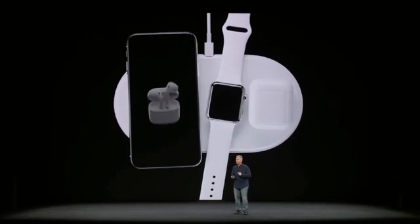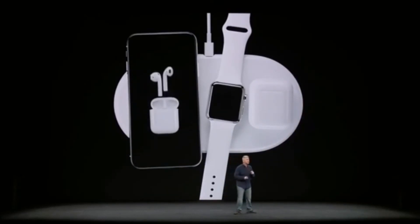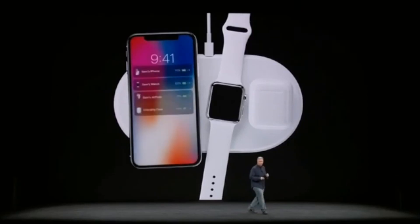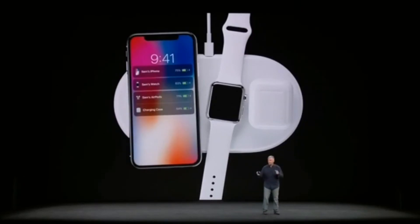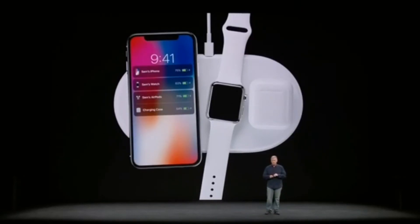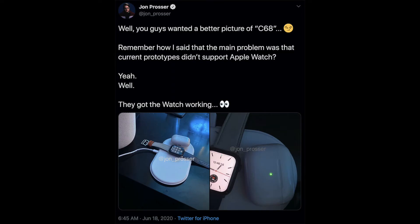But in June of 2020, a leaker by the name of John Prosser claimed to have pictures of the charging pad back in development and could be released at this year's September event. But nothing more is really known, so we have to take this one with a grain of salt.